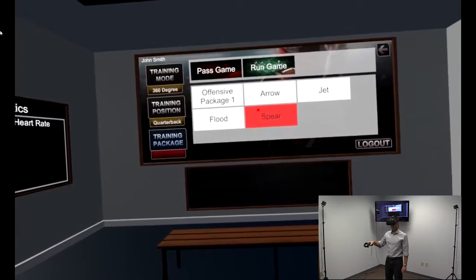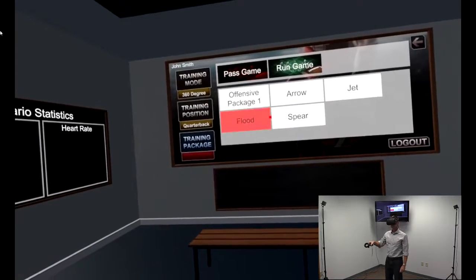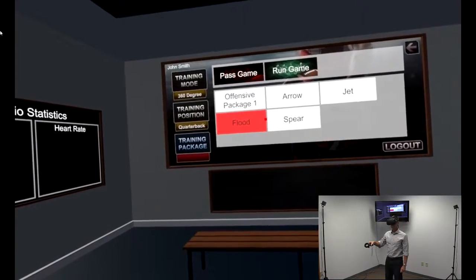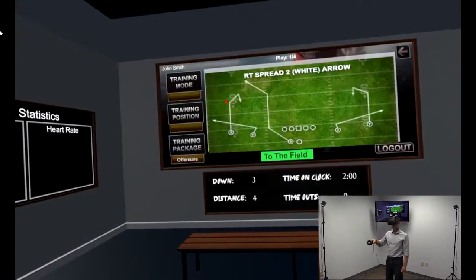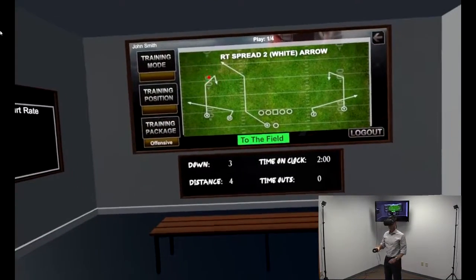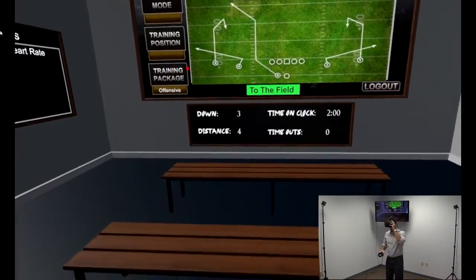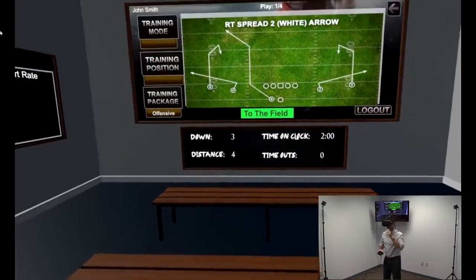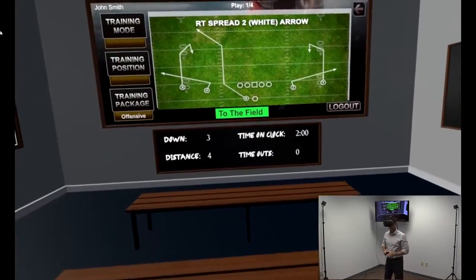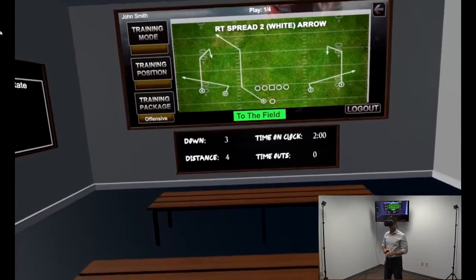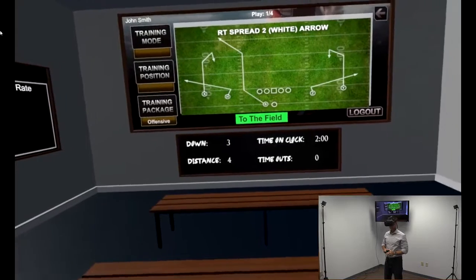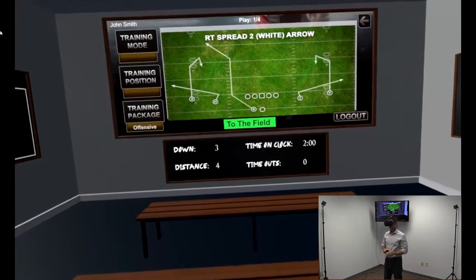We will select Offensive Package 1 for this demonstration. Here in this play package, the play is about to run and the receiver routes are indicated on the screen.